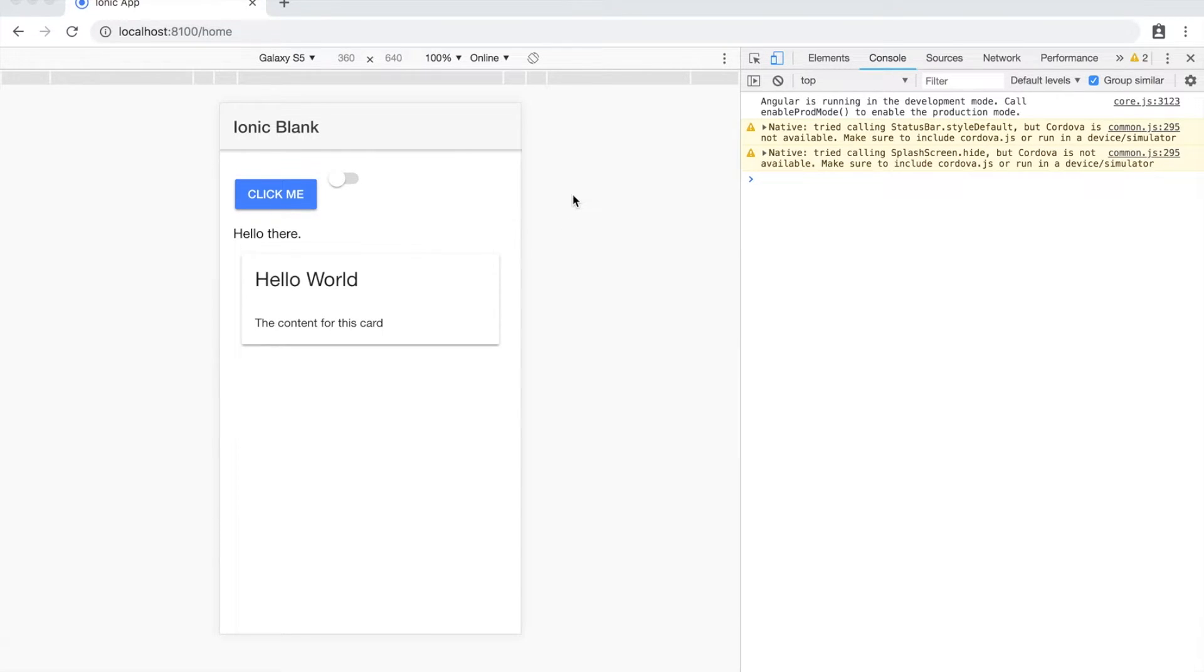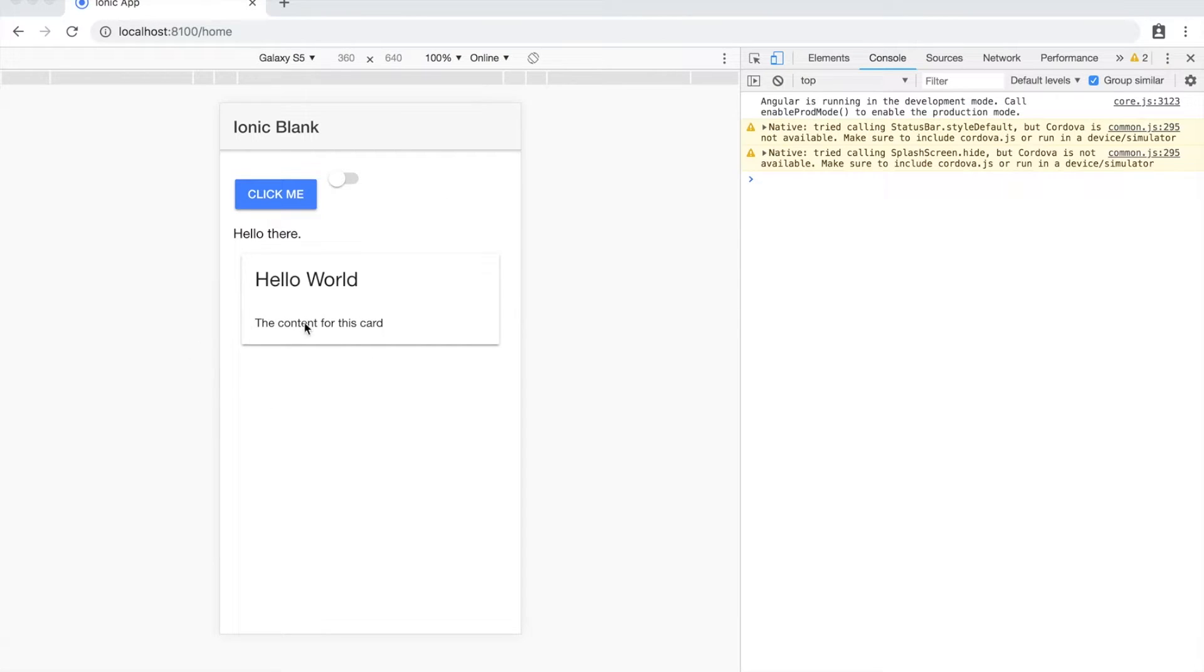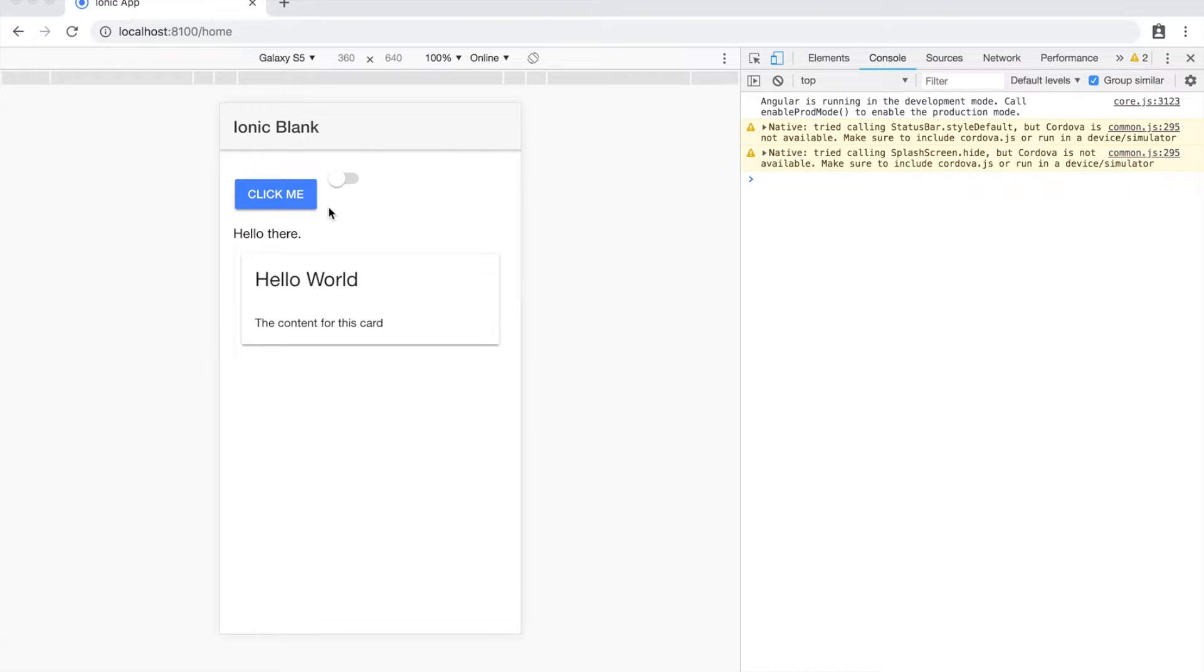This week we're going to look at conditionally binding to classes, attributes and styles. I've got this test application set up with a few different components and we're just going to play around with these using conditional bindings.